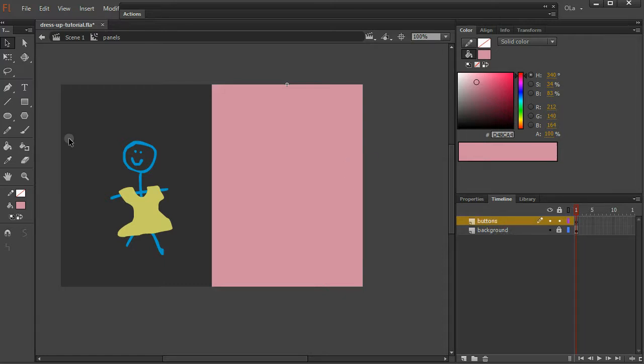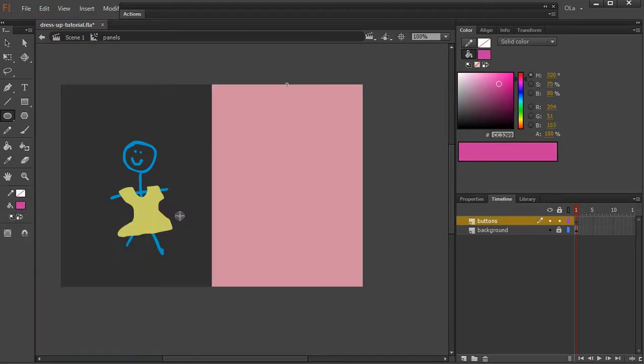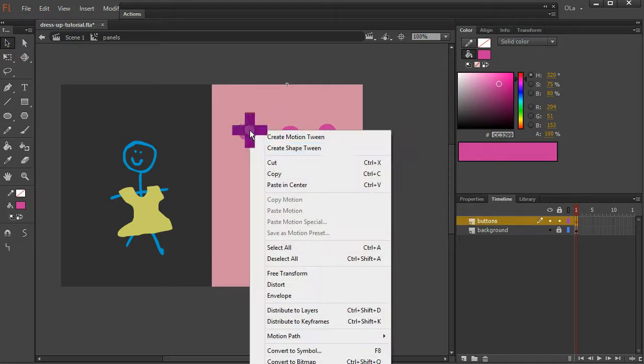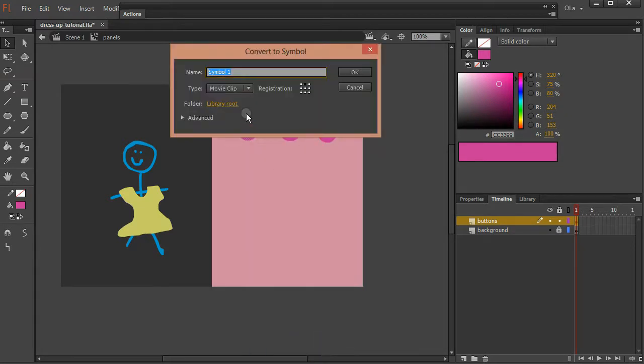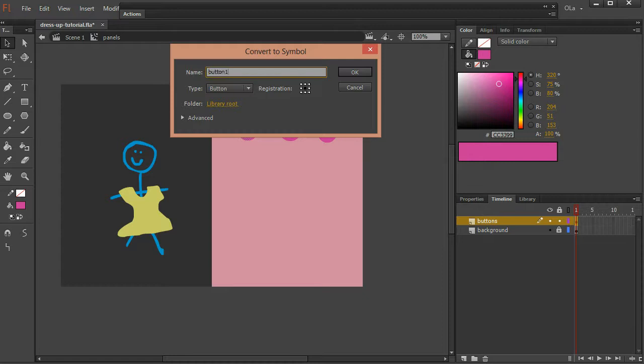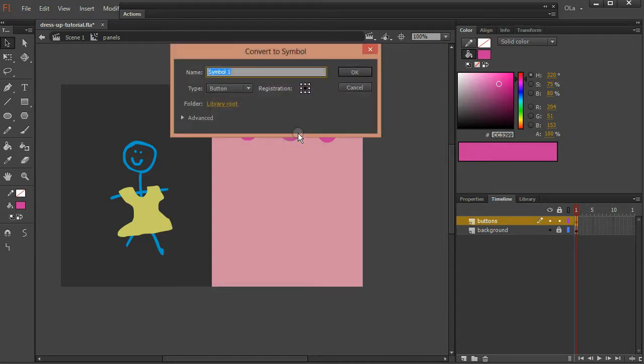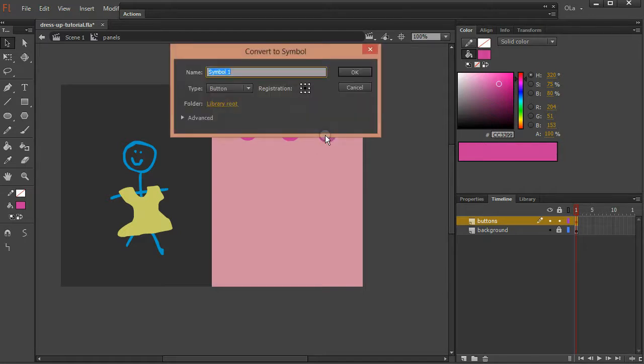So we'll make some buttons. Right click, convert to symbol. Now we're going to make a button. Registration point in the middle. Button one, same thing, button two, same thing, button three.